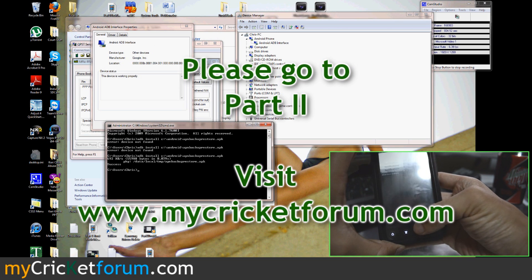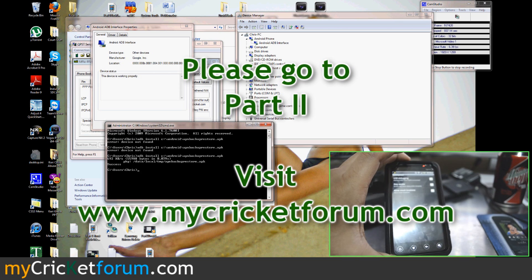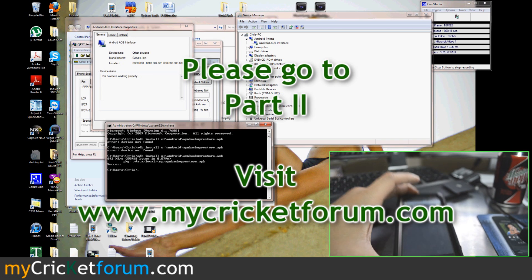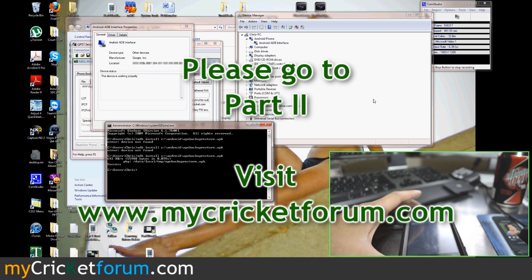And actually we're going to stop the video right here, since we'll run out of YouTube time. So go on to part two to see the rest of the flashing of this device.